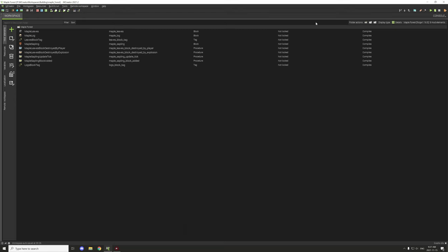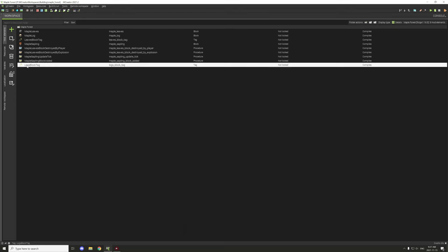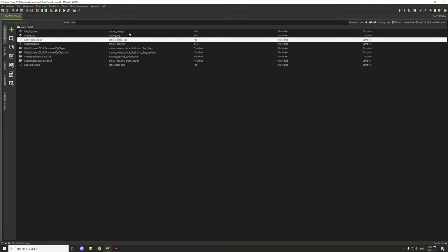Save that — you should have a yellow icon for both your logs tag and your leaves tag. Let's go back into the game and see if we can get that working again.